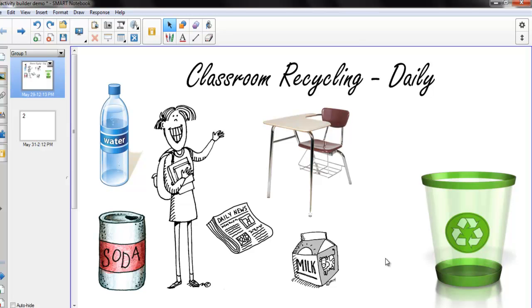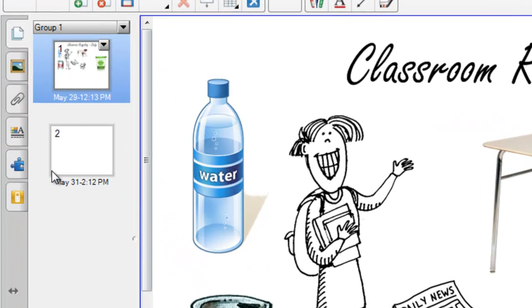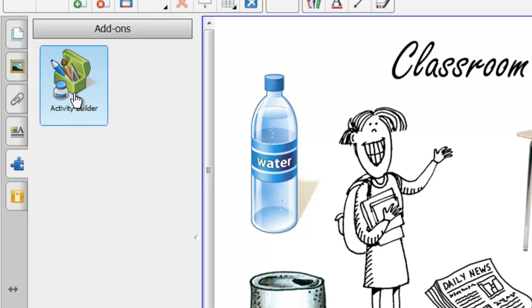Let's get started creating our Activity Builder. To get started, we need to click on the add-ons tab, which looks like the puzzle piece, and select Activity Builder.